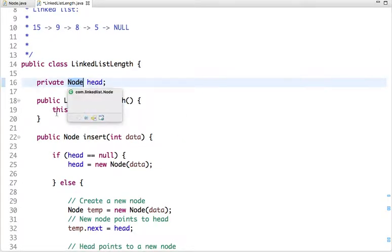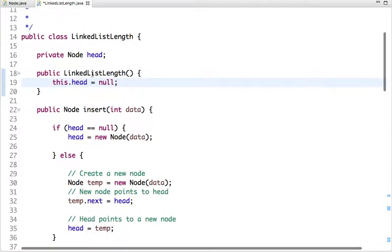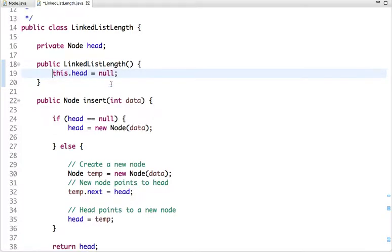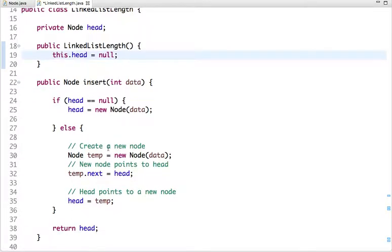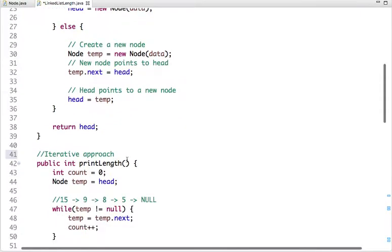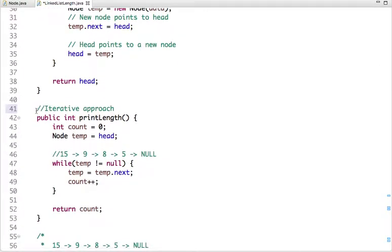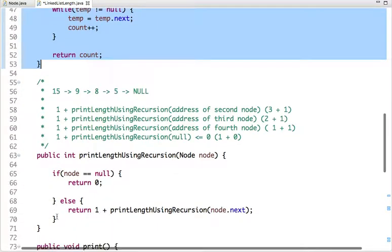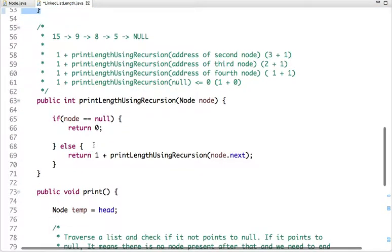In the LinkedList class I have declared one attribute head of Node type. In the constructor, head is initialized to null so it initially points to no node. In the insert method, a new node is inserted at the head of the linked list. And in the length method, we find the length using the iterative approach.